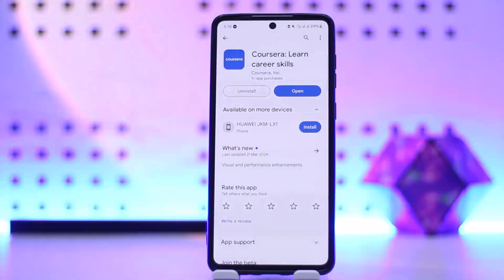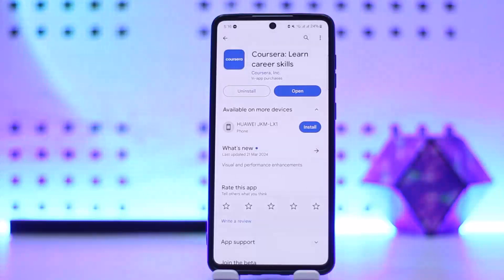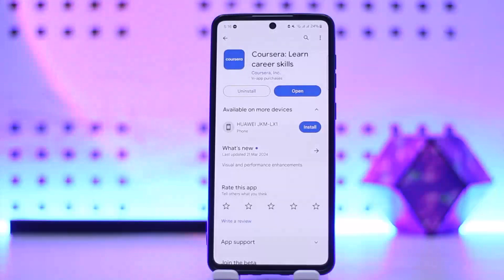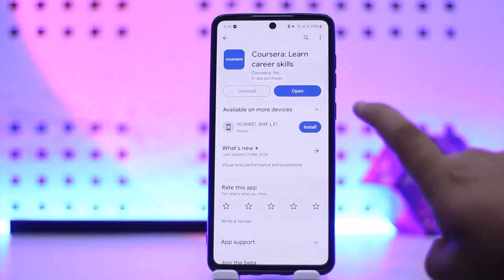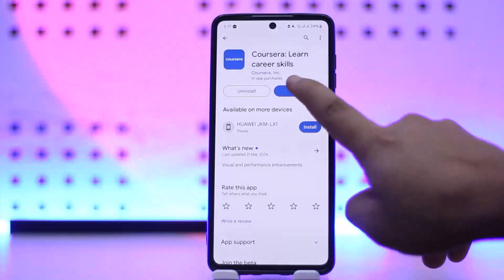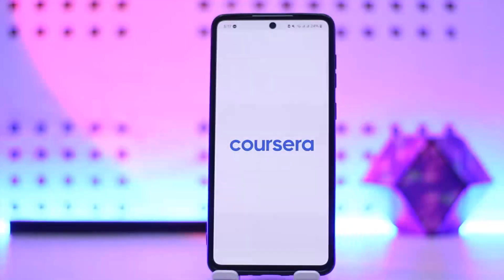It's quite simpler so you can get the Coursera application from your app store or play store respective to your device. Once you have the application you want to simply open up Coursera app and you want to sign into your account.